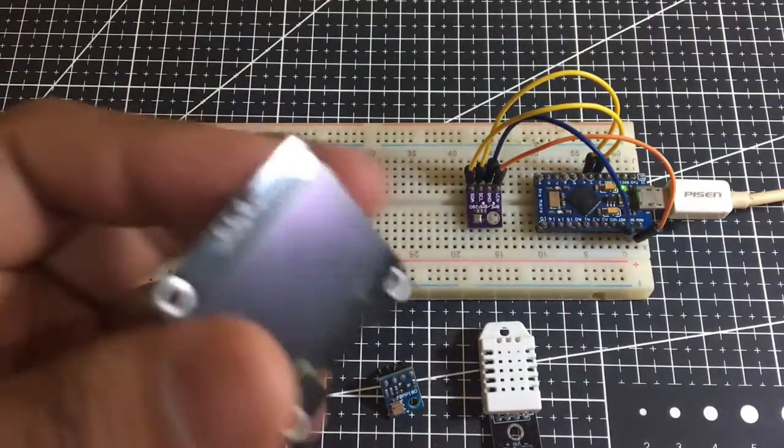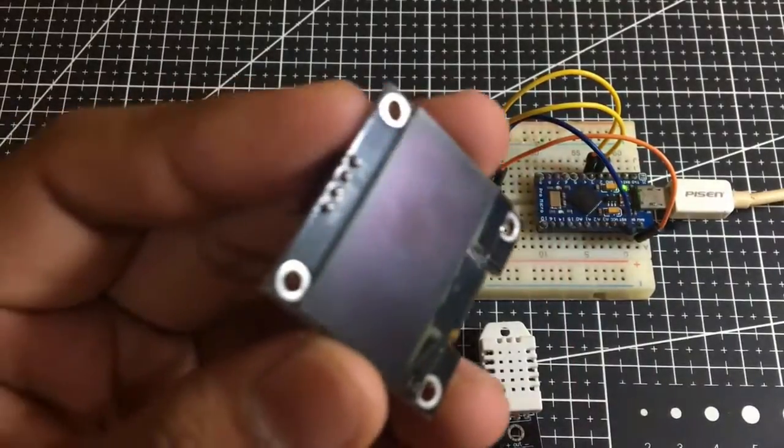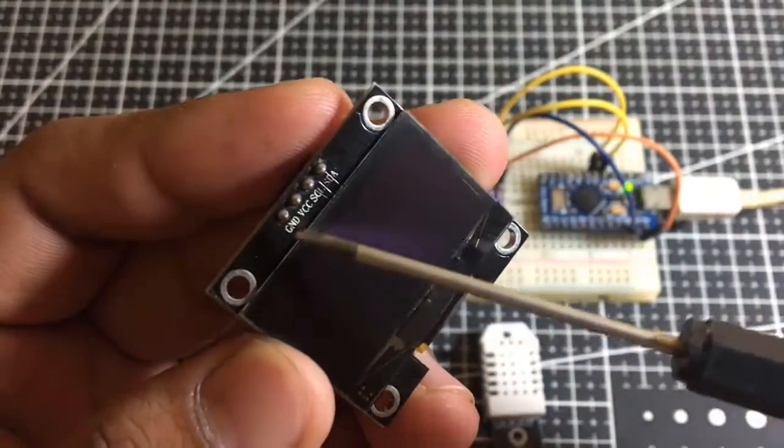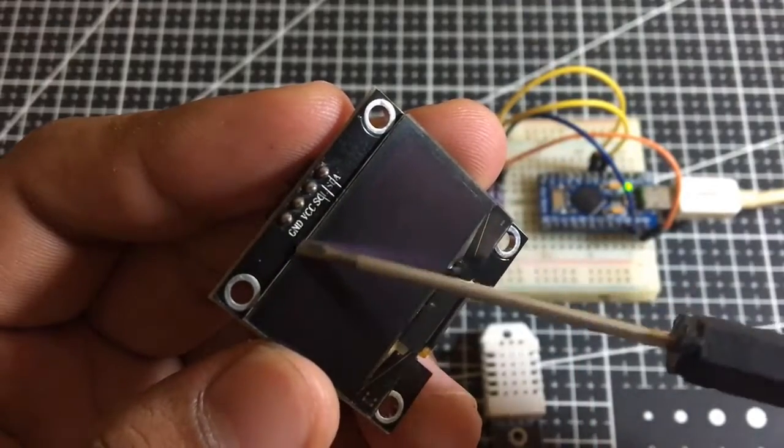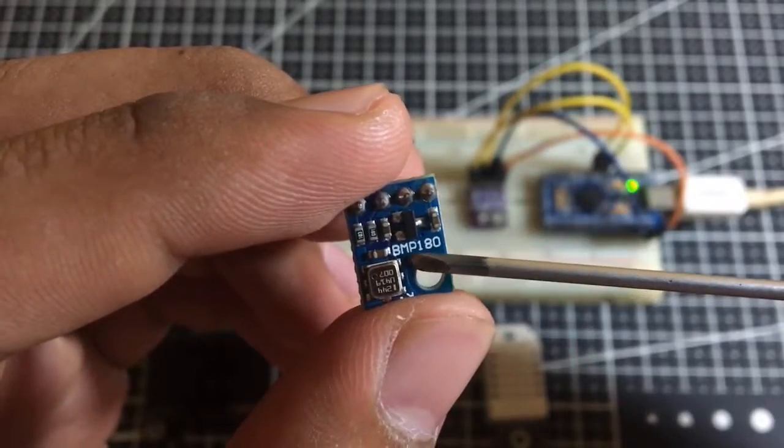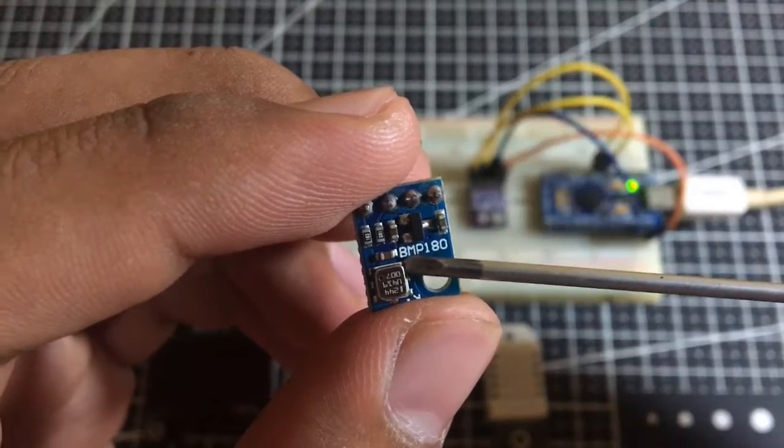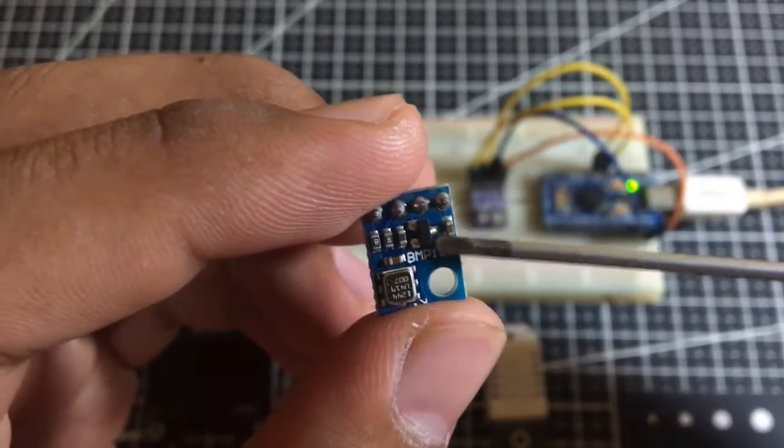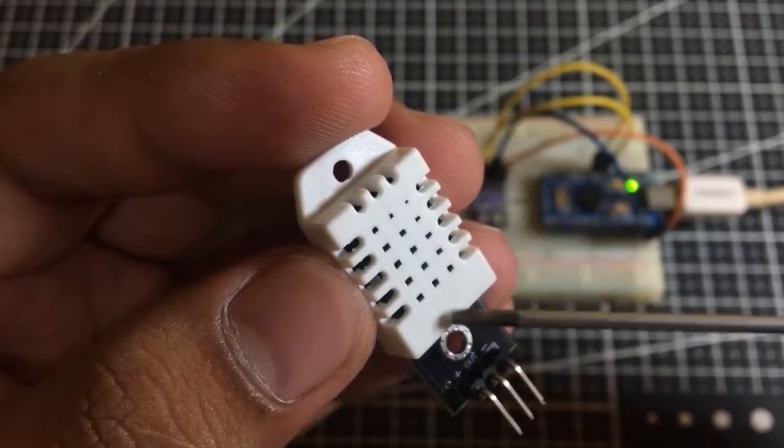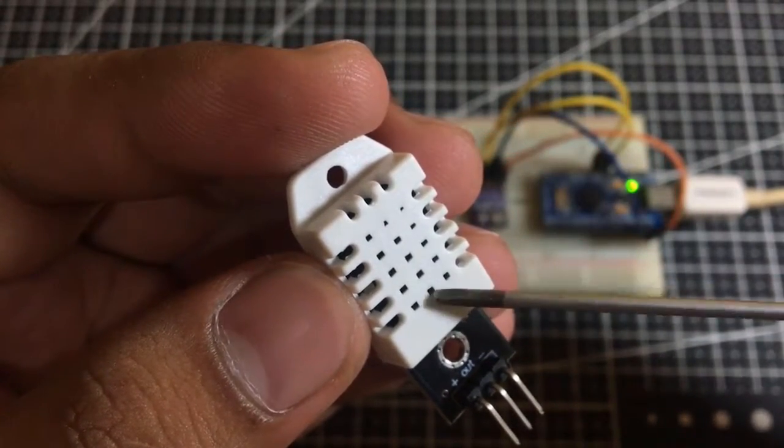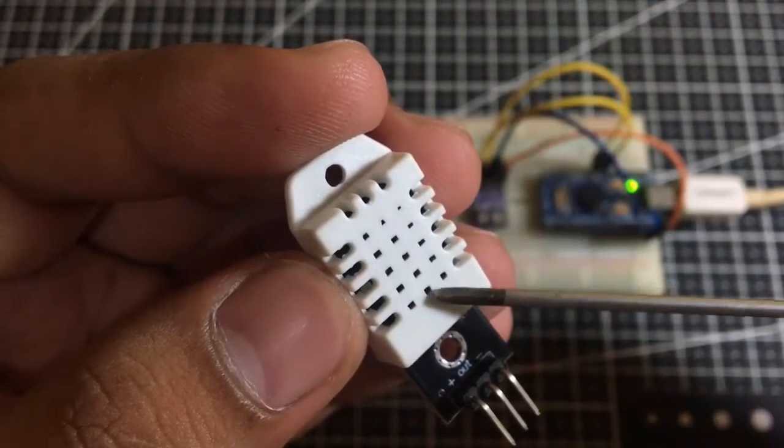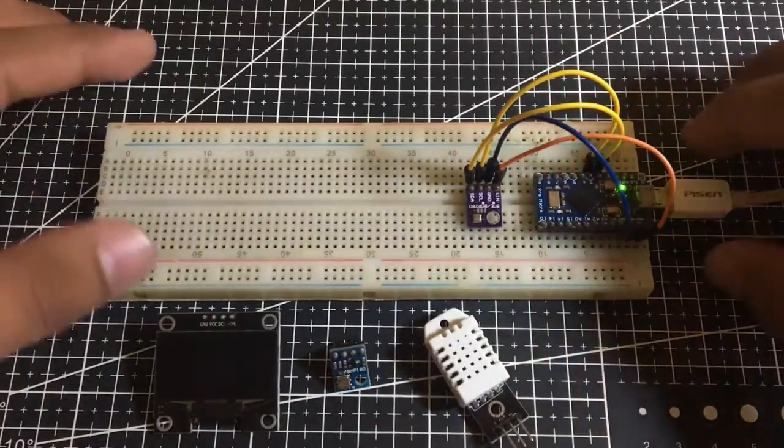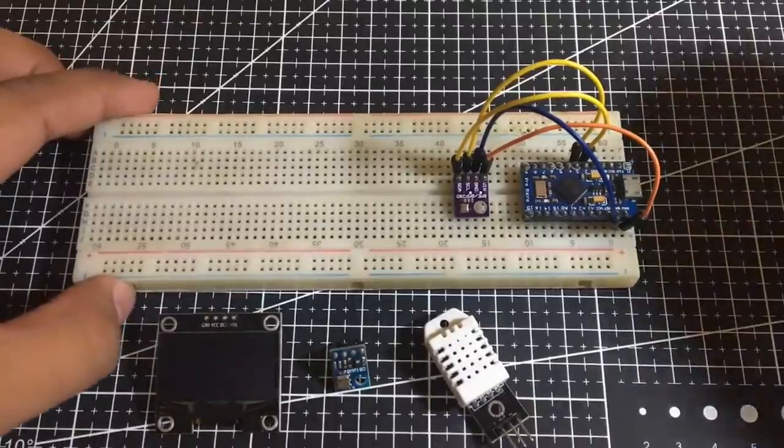Next, I will be using this 128 by 64 monochrome OLED display to display those previously mentioned values and to be more convenient. And this BMP180, which is the predecessor of BME280. And this DHT22, since the BMP180 cannot measure humidity in the air, just temperature. So, let's hook up those previously mentioned modules to the breadboard.